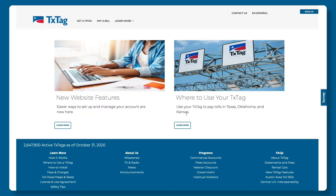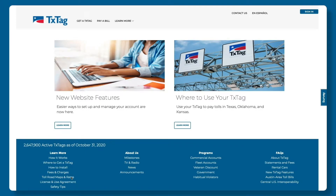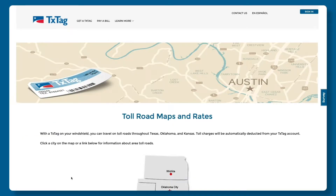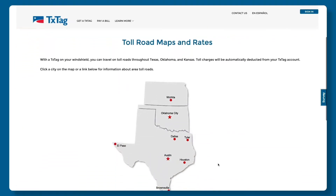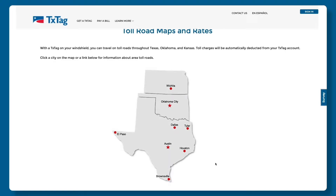Want to know how much your trip on a toll road will cost? Under Learn More, click on Toll Road Maps and Rates. You'll be directed to a clickable map with information about all the toll roads in Texas, Oklahoma, and Kansas where you can use TxTag.